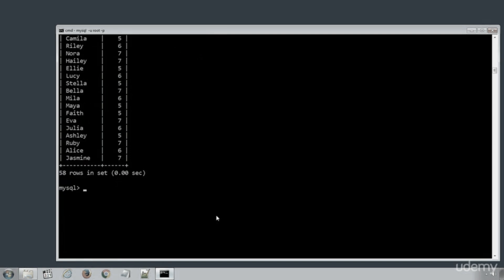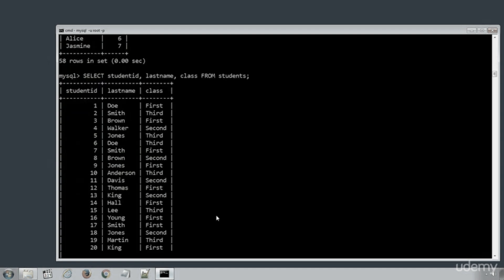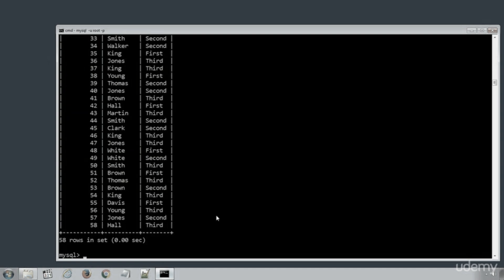Again we can select different column names like SELECT STUDENT ID, LAST NAME, CLASS FROM STUDENTS. Press ENTER to execute the statement.